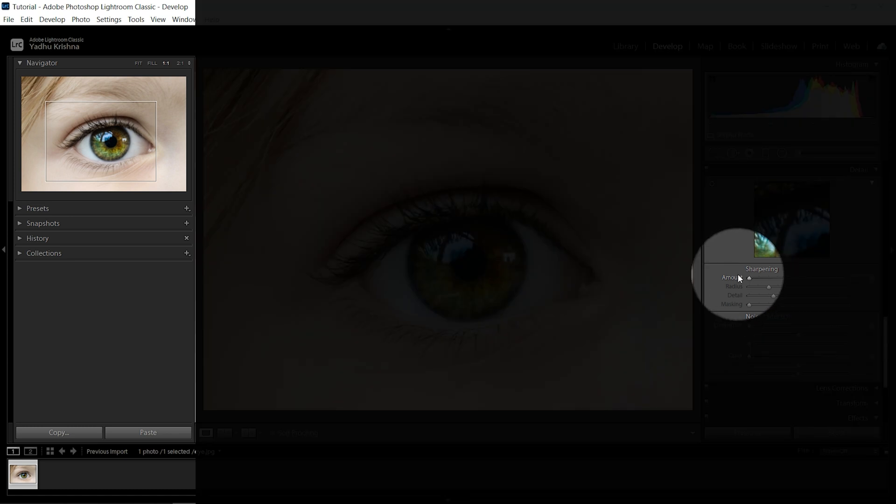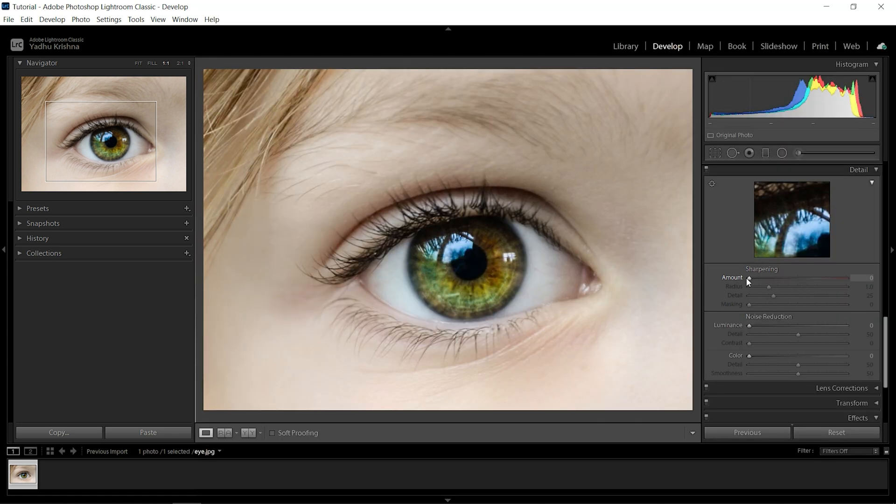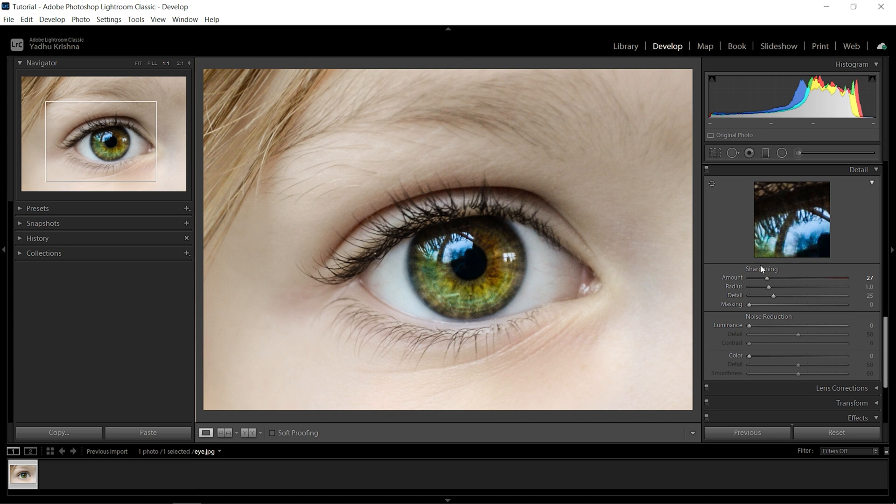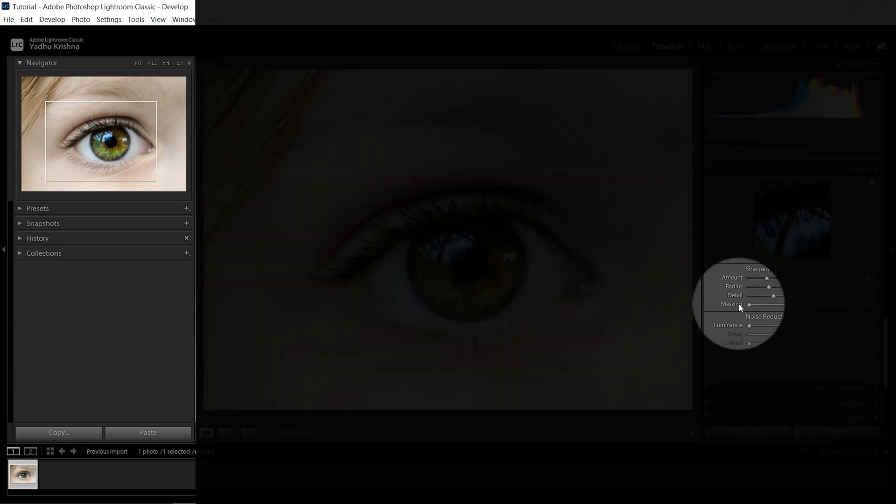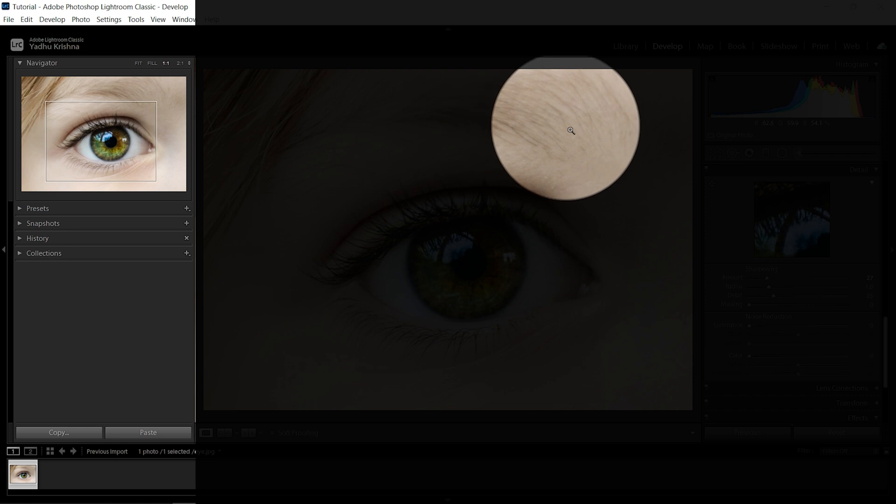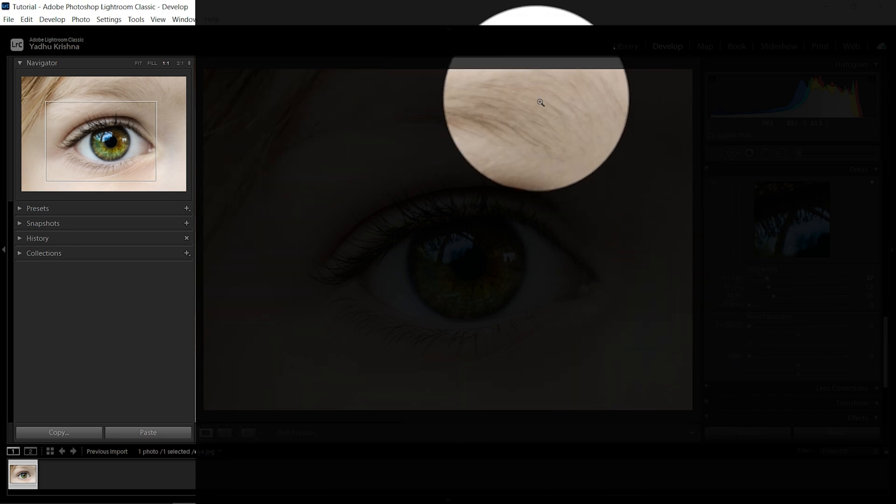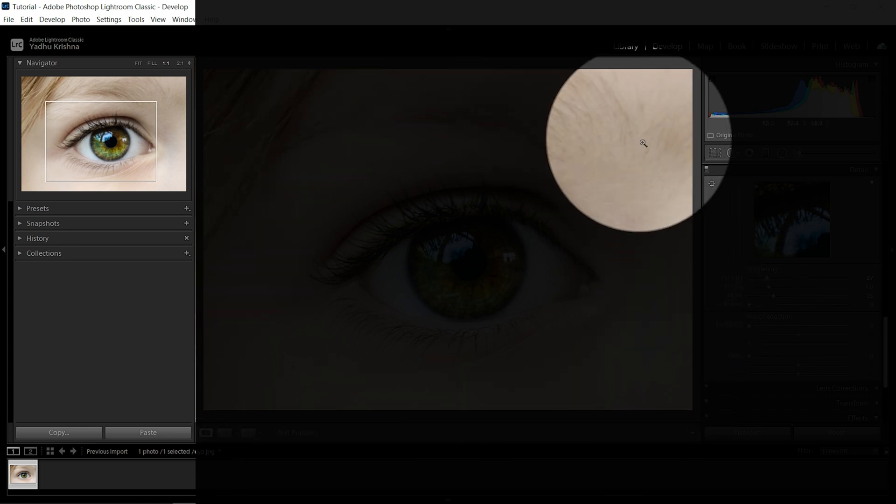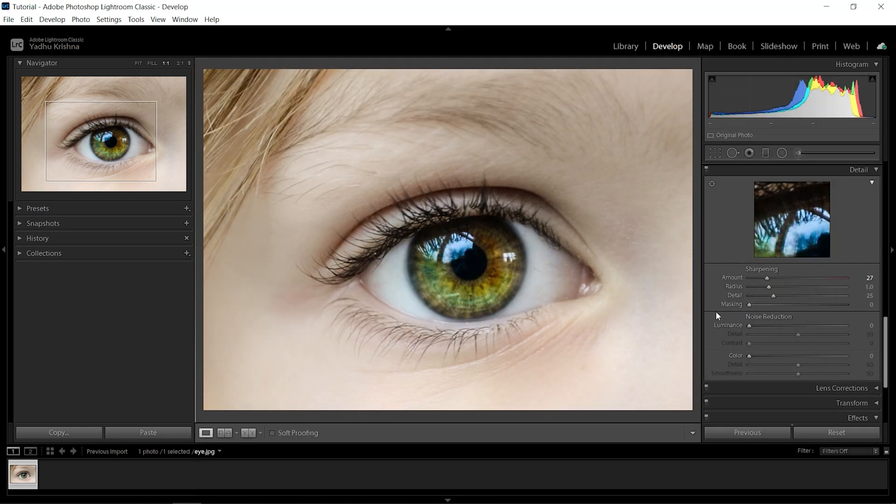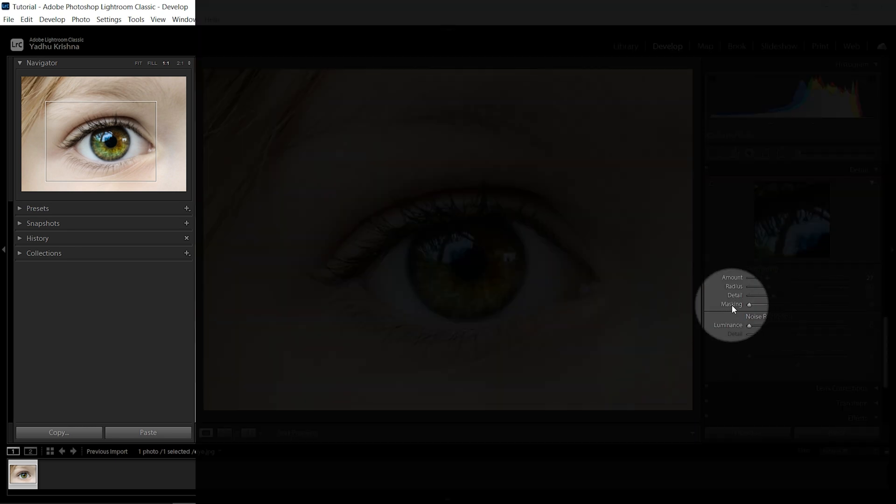The main thing we have to concentrate here is masking, because we don't want to sharpen the skin and make it hard. We want it to remain soft, so that's where masking comes to the picture. Before you start masking, hold Alt on Windows or Option on Mac and then start masking.